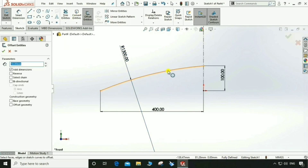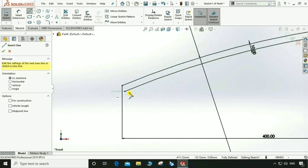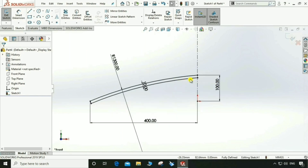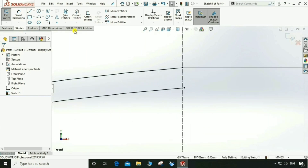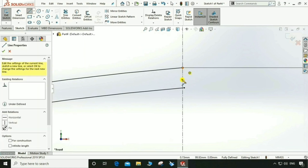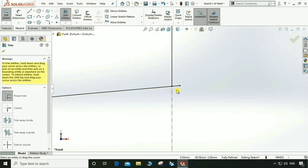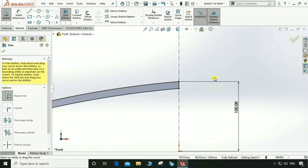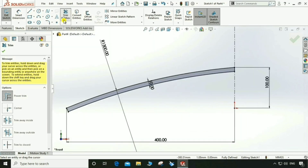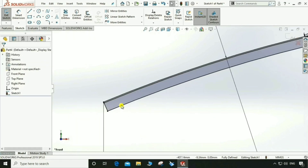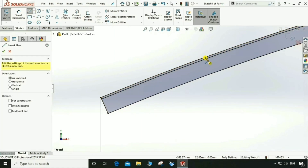Go to Offset Entity, select this, reverse, 10mm. Now use the Line tool to close this loop. Again, use Line to select this point and this one to make a closed loop. Go to Trim Entity and trim the extra sketch. Then go to Offset Entity again, select this, reverse 1mm.